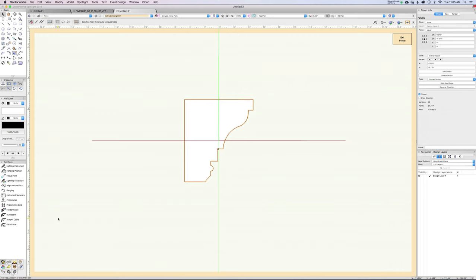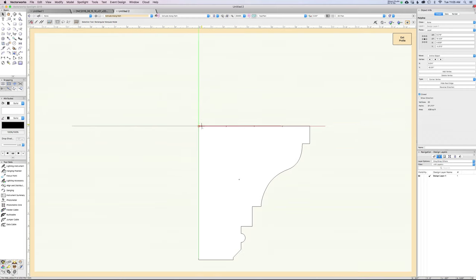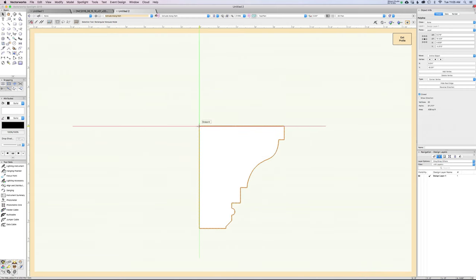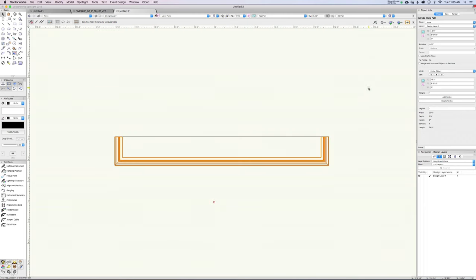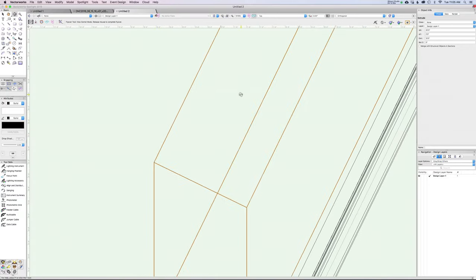Inside the profile editing, the green and red axes show you center. The locus — this center point — is the part that will extrude along your path. That's why it's half sunk into the floor and half into the wall. We can manipulate this. If I move the profile so that this back upper corner is on the center point, that's great — because that point is where our path is, hugging the wall. When we exit the profile, our molding is sitting nicely where we want it.